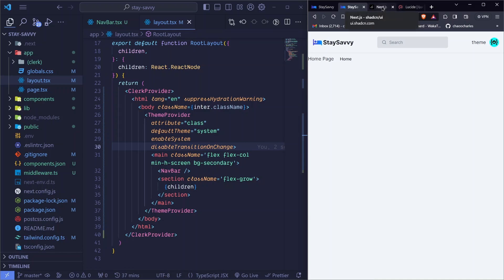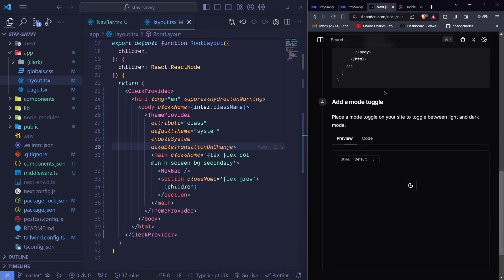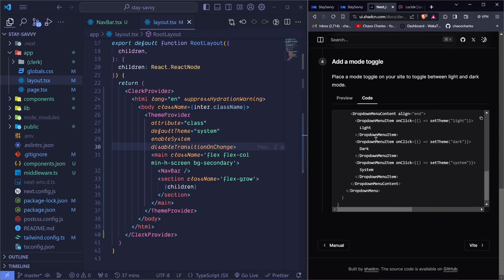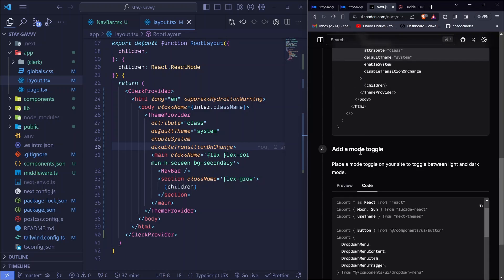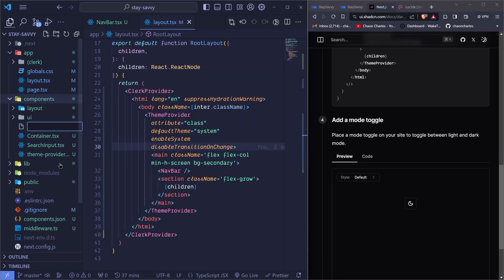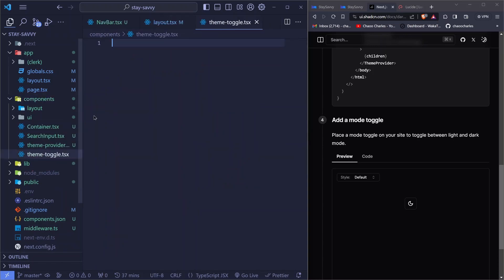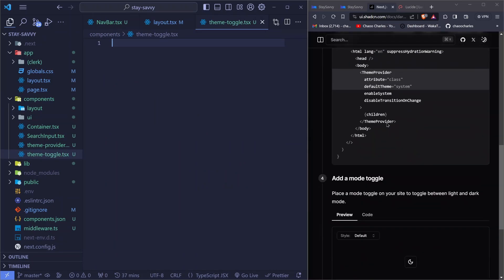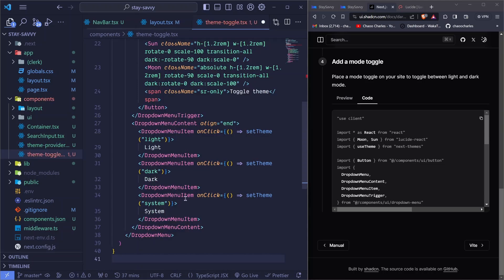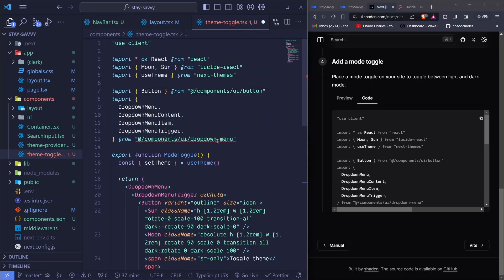One last thing we need to do is add a toggle to change between dark, light, and system themes. Inside components I'll add a new file called theme-toggle.tsx. I go to step four in the guide, click on code, copy everything there, and paste it into the new file.